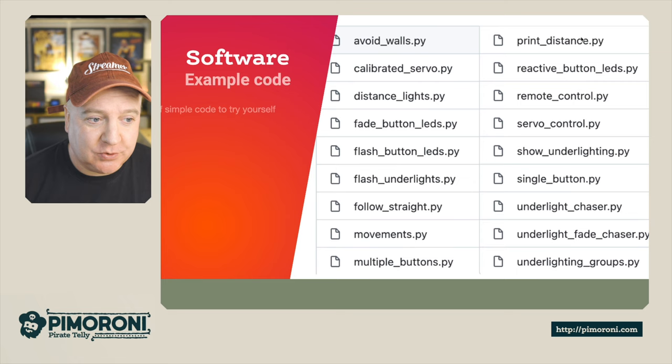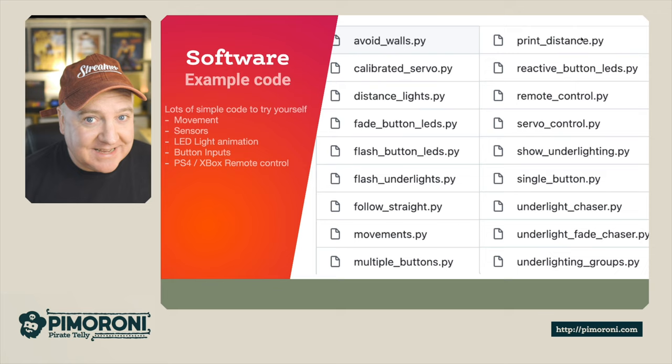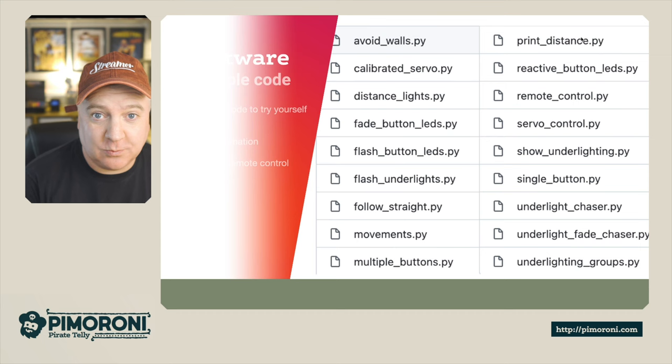There's loads of software examples in that library - simple things we could try ourselves like movement, sensors, LED light animation, button inputs, and the PS4 and Xbox remote control already done for you.